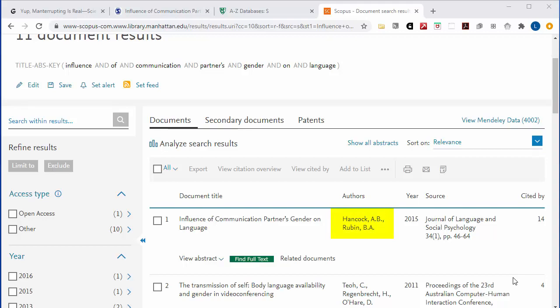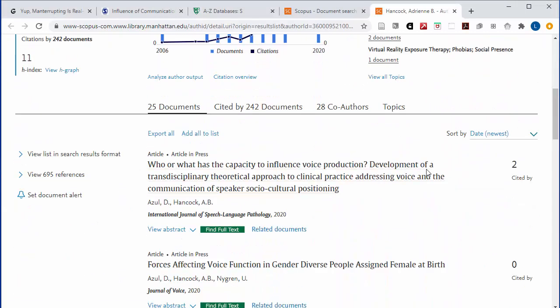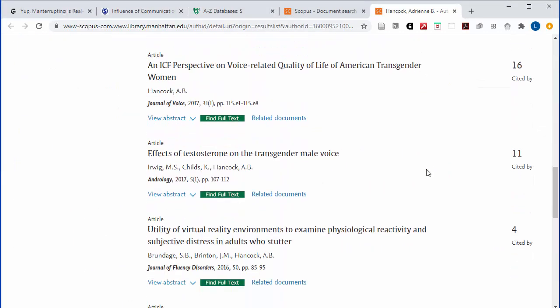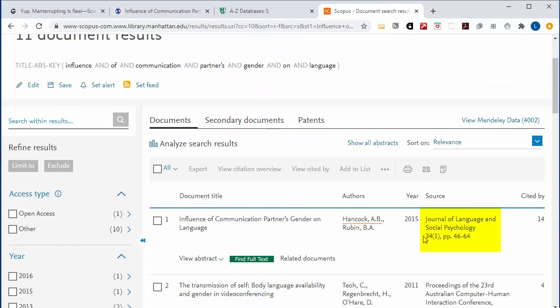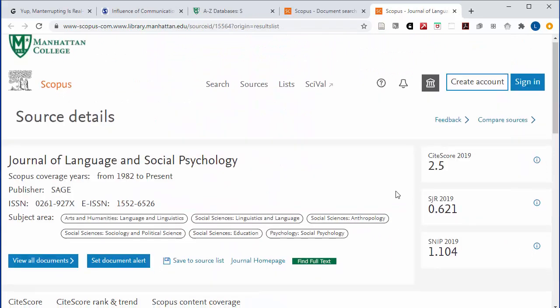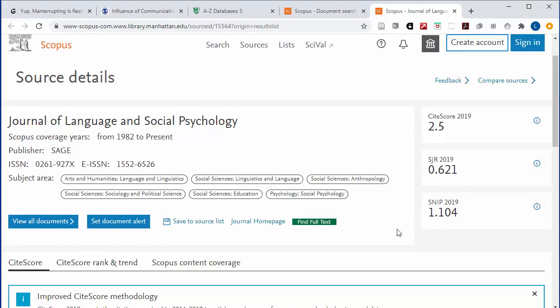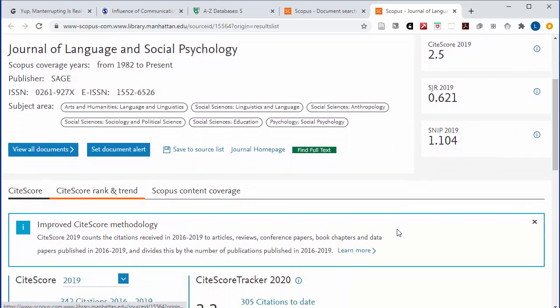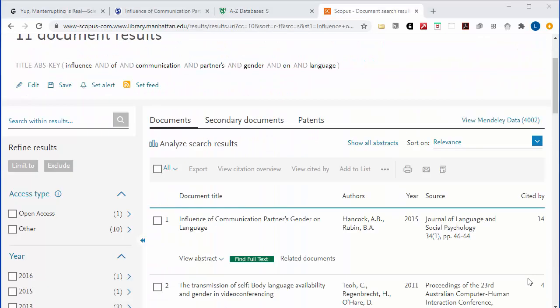You can take a look at the author and see that they've written a lot of other articles about language and gender. You can investigate the journal and see that it's cited a lot within other language journals and has been in publication since the 1980s. From this investigation, you'll feel confident that the original context for the study mentioned in this article is in a respected academic journal by someone with expertise in the field.